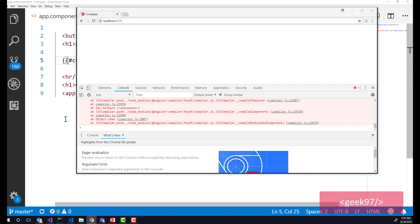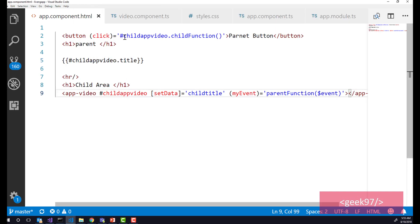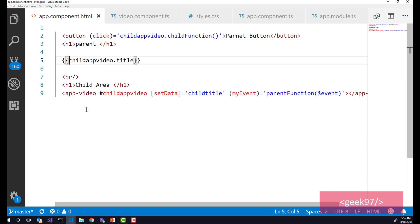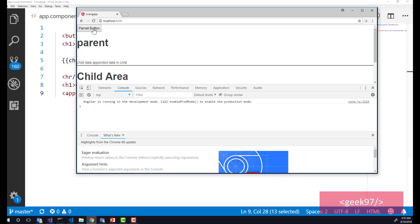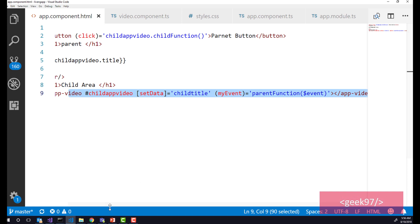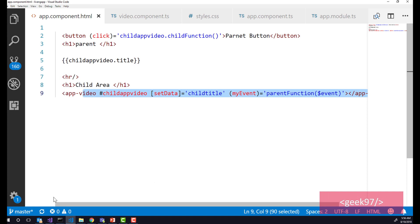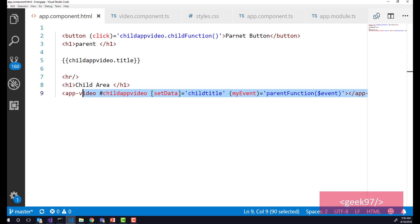Note that you only use the hash when creating the template reference variable — you don't need it when referencing it. When you run the app and click the parent button, you see 'I am handling the child' — that function is being called. Also, the title from the child component is displayed in the parent component template. This is the simple template reference variable, which helps you access properties and methods of the child component on the template of the parent component.